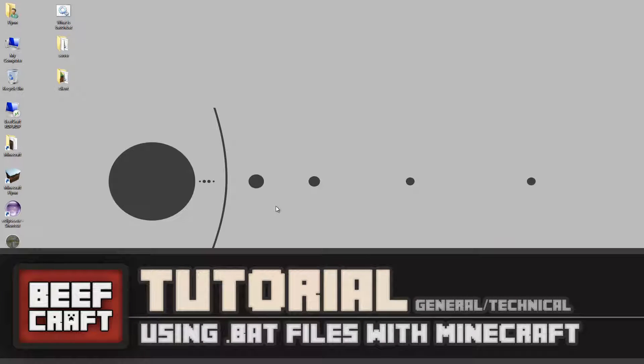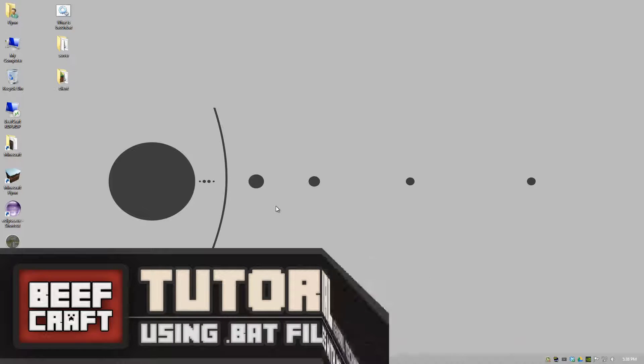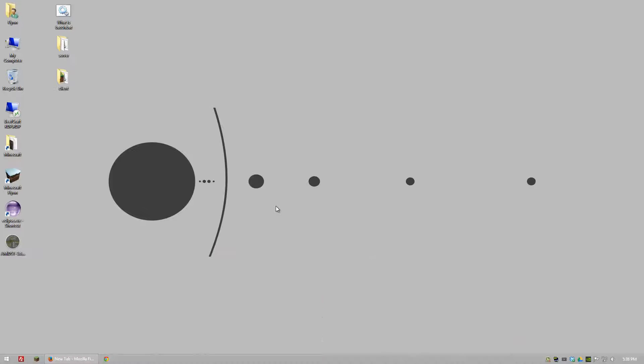Hi guys and welcome to another Minecraft tutorial. In this video I want to briefly go over what a batch file is and how you can use it. In some of my previous videos and probably plenty of my upcoming ones will deal with batch files.